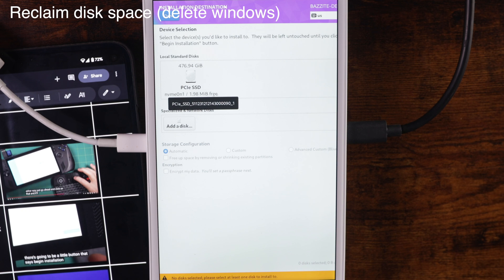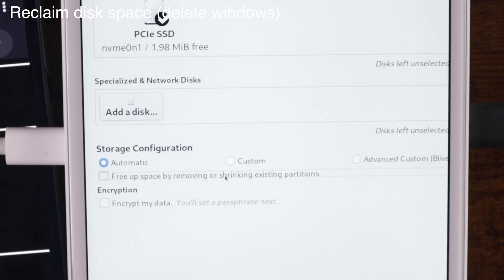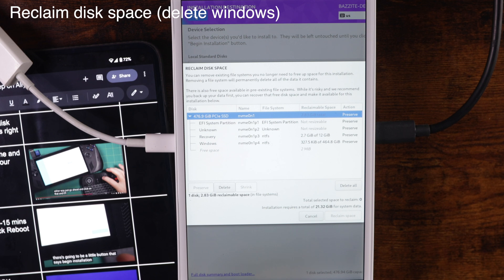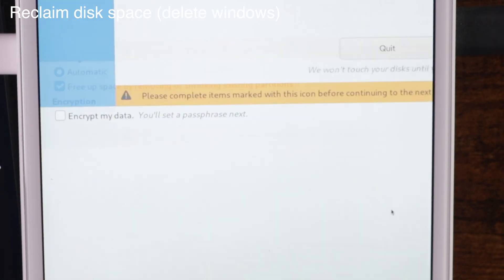You can do this by simply clicking on the SSD and then head down to the little checkmark that says free up space by removing or shrinking existing partitions. And then just go back up, say done. It's going to ask do you really want to do this — you're reclaiming disk space on the entire SSD, it's going to basically delete everything. To which I say yes — please kill Windows completely. Hit that delete all button and then reclaim space.